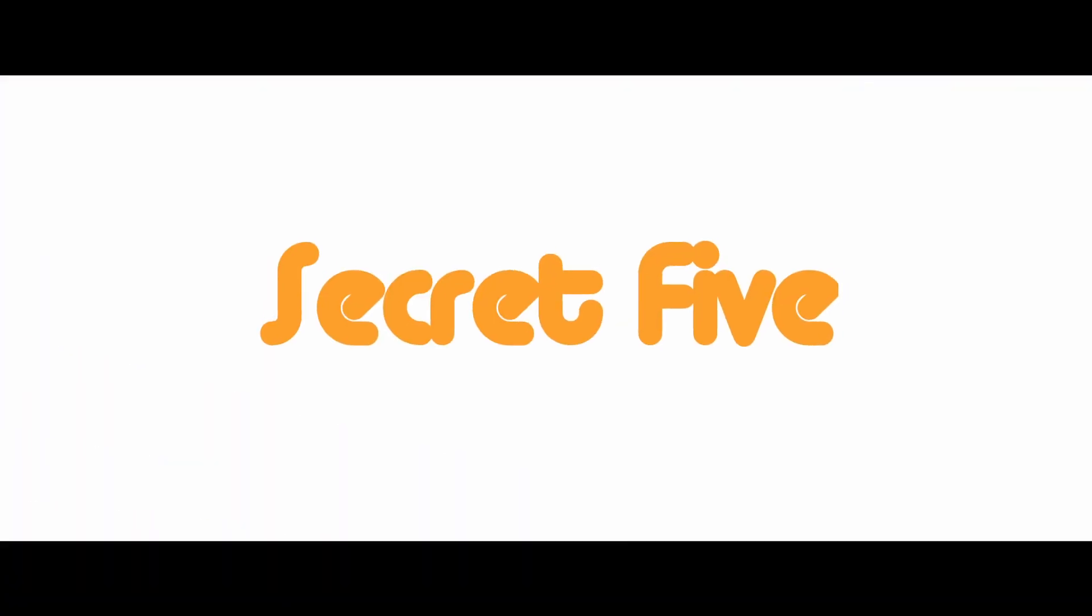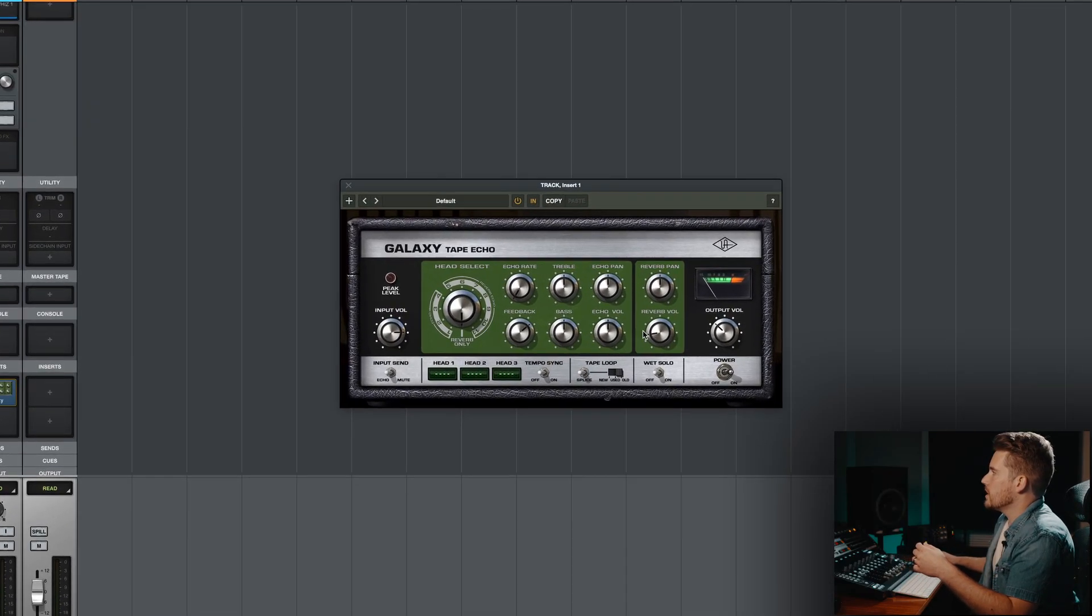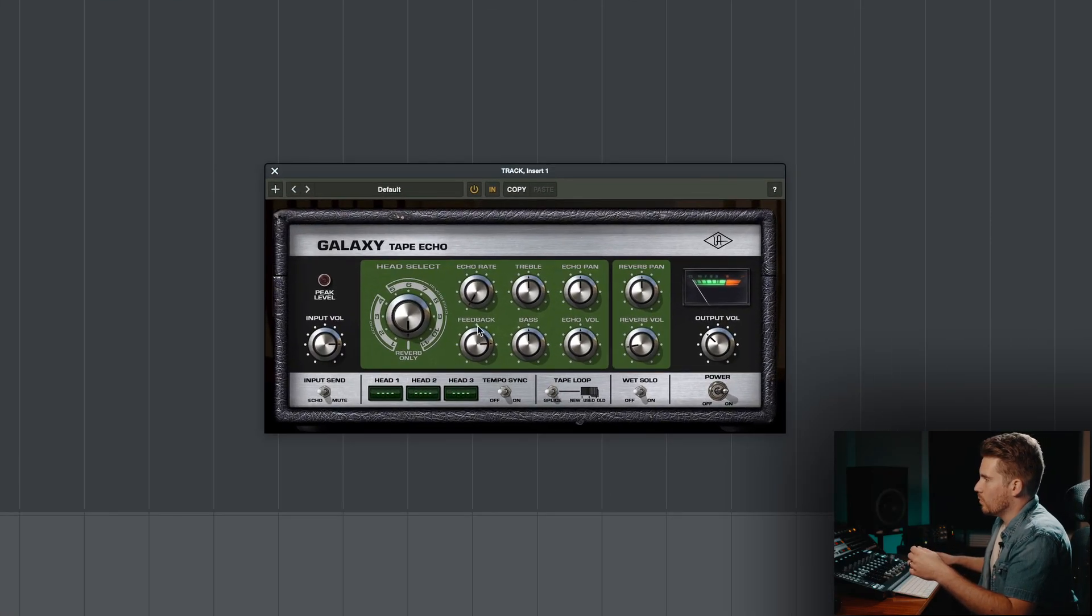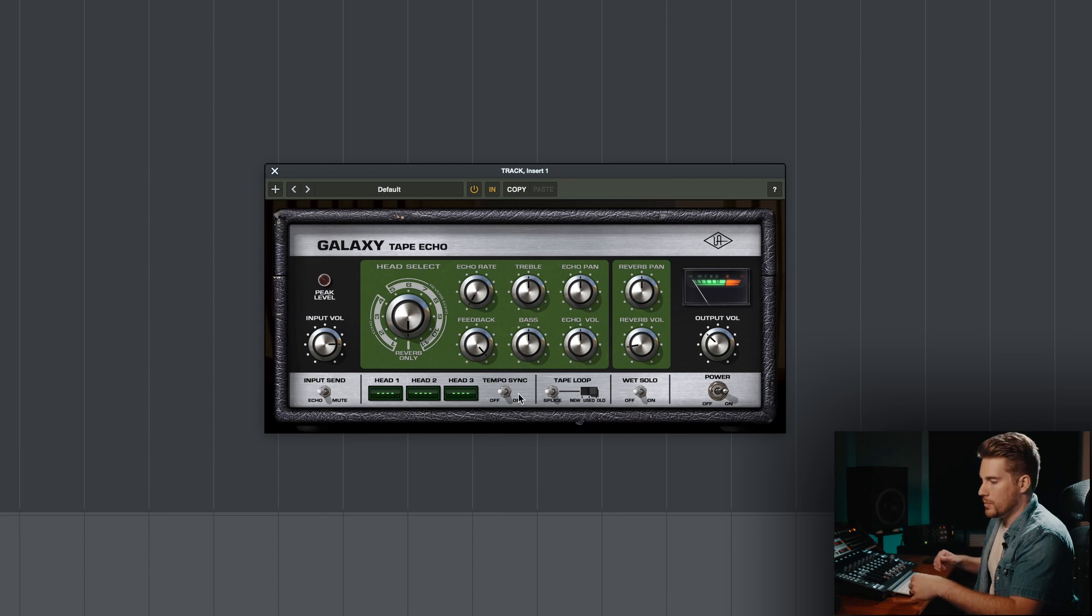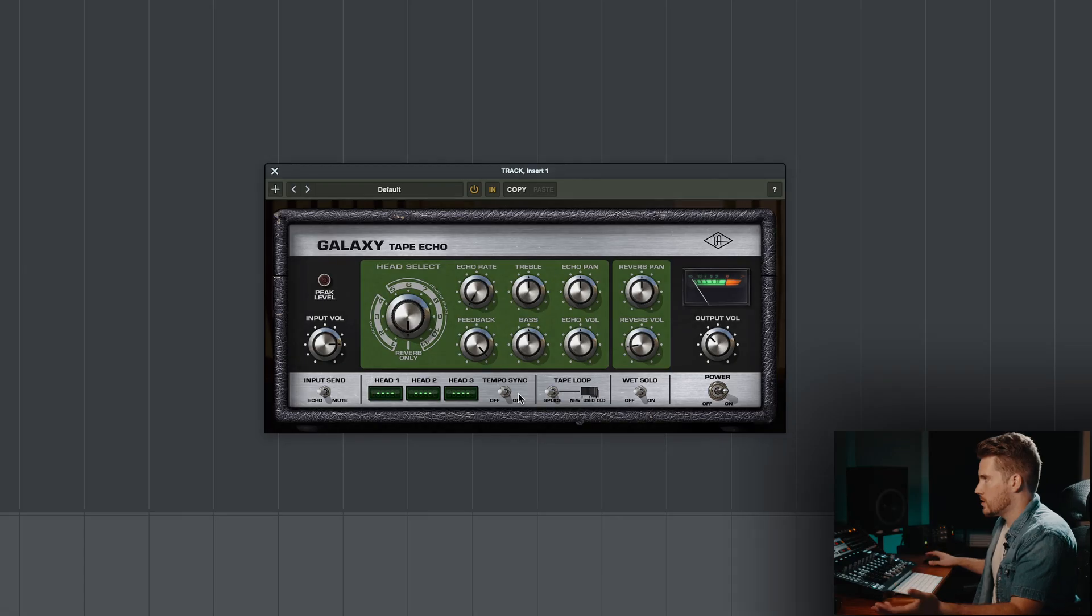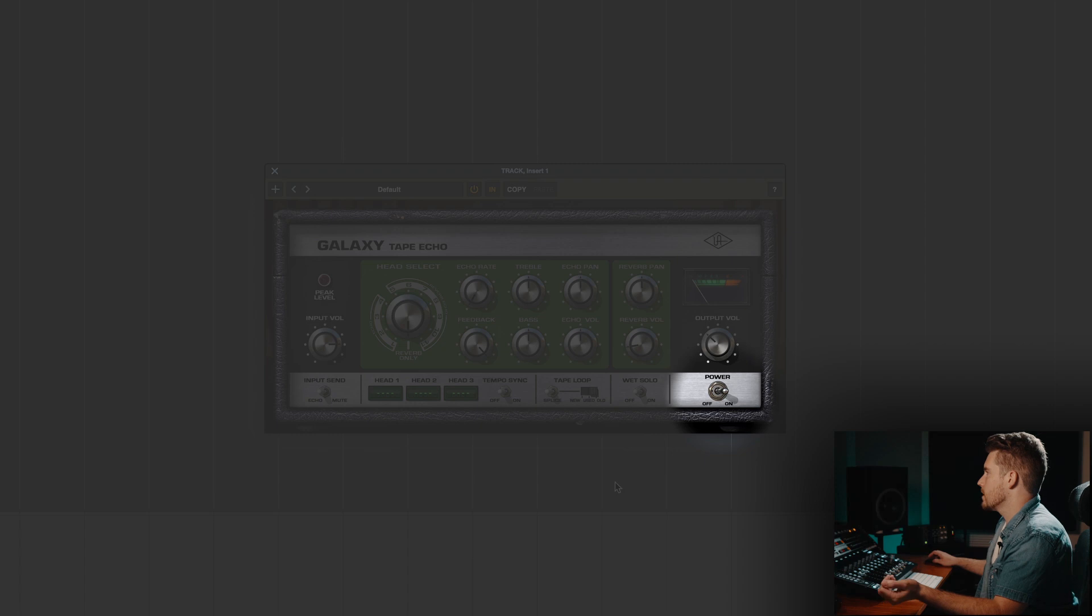Secret number five, another functionality kind of thing. If you have your feedback like way up, one thing that you can do if you hit play and it's like the trail is just going absolutely nuts, just hit the kill switch, which is the power. This resets the delay engine and it kills all of the repeats.